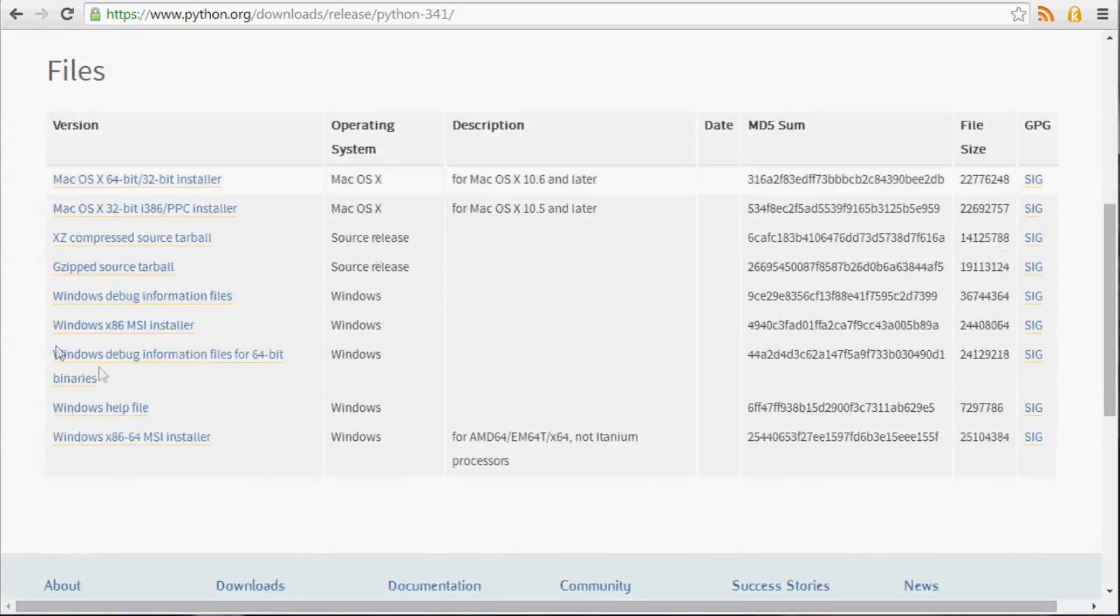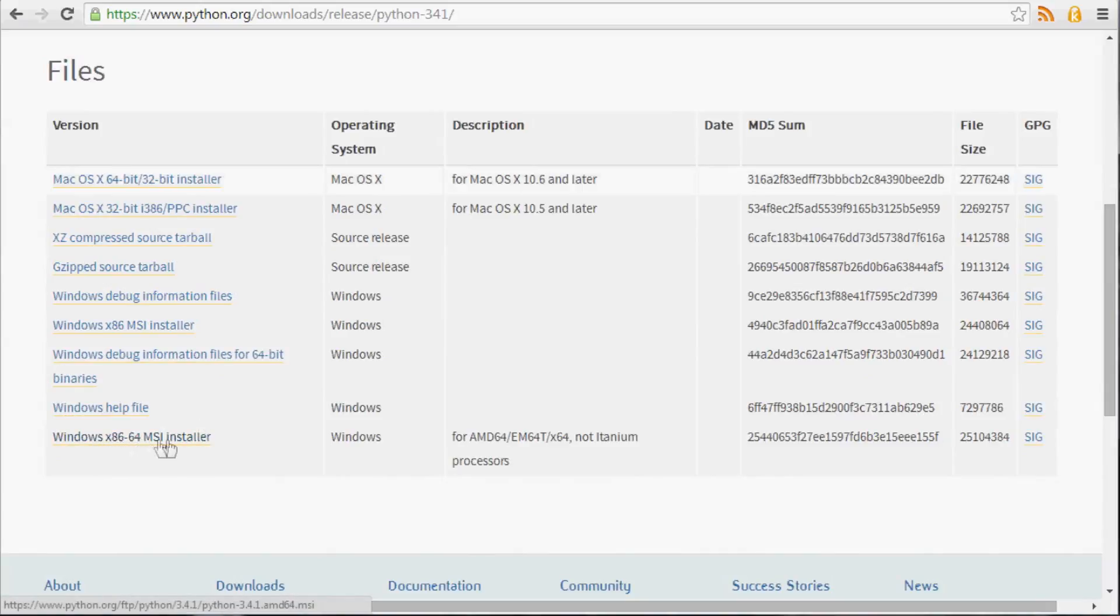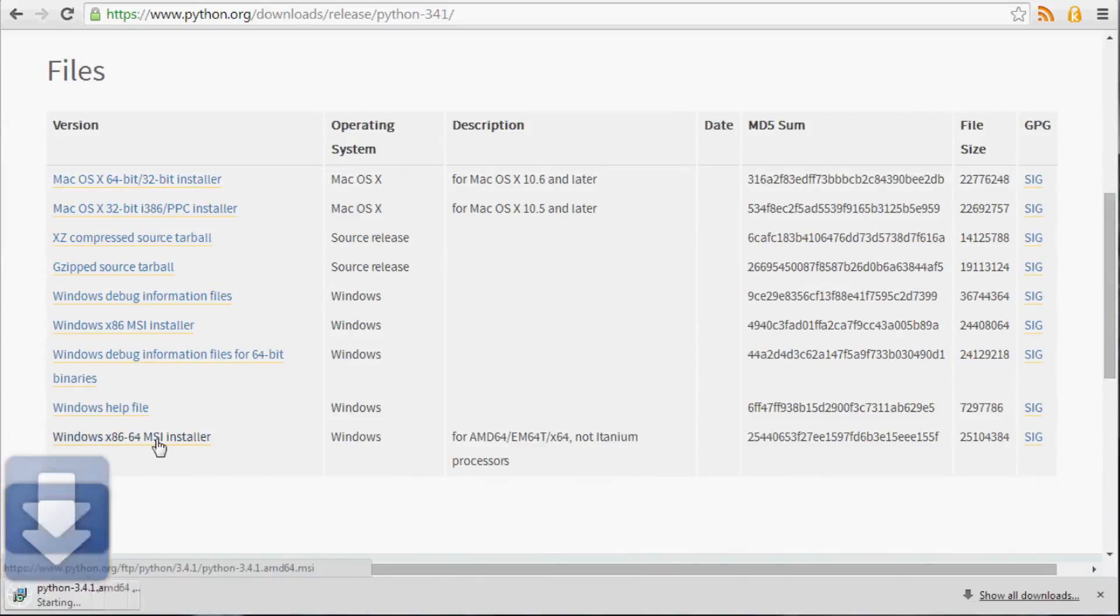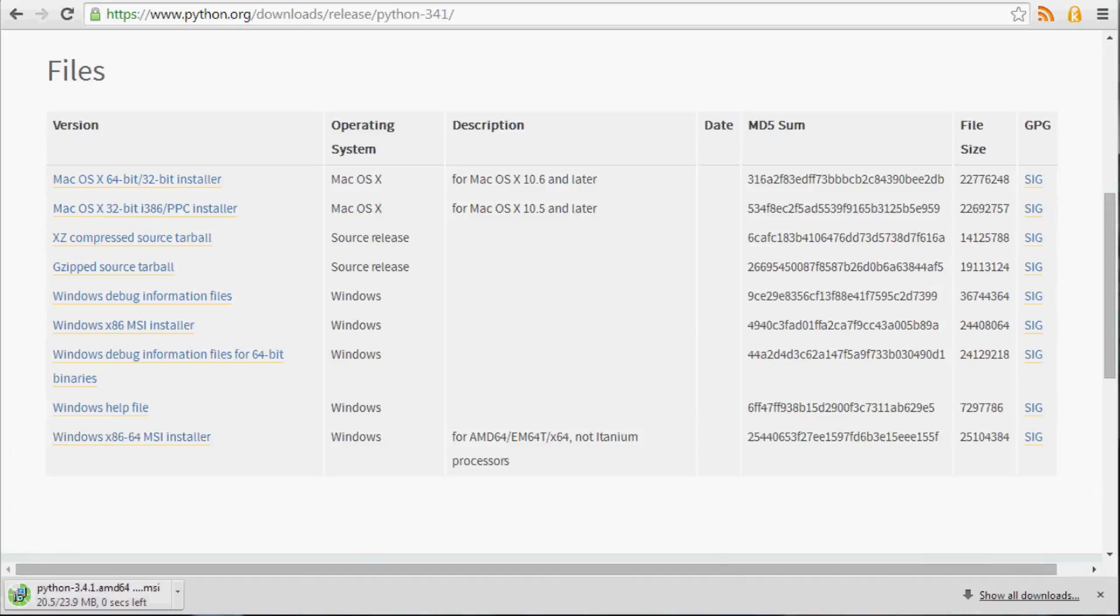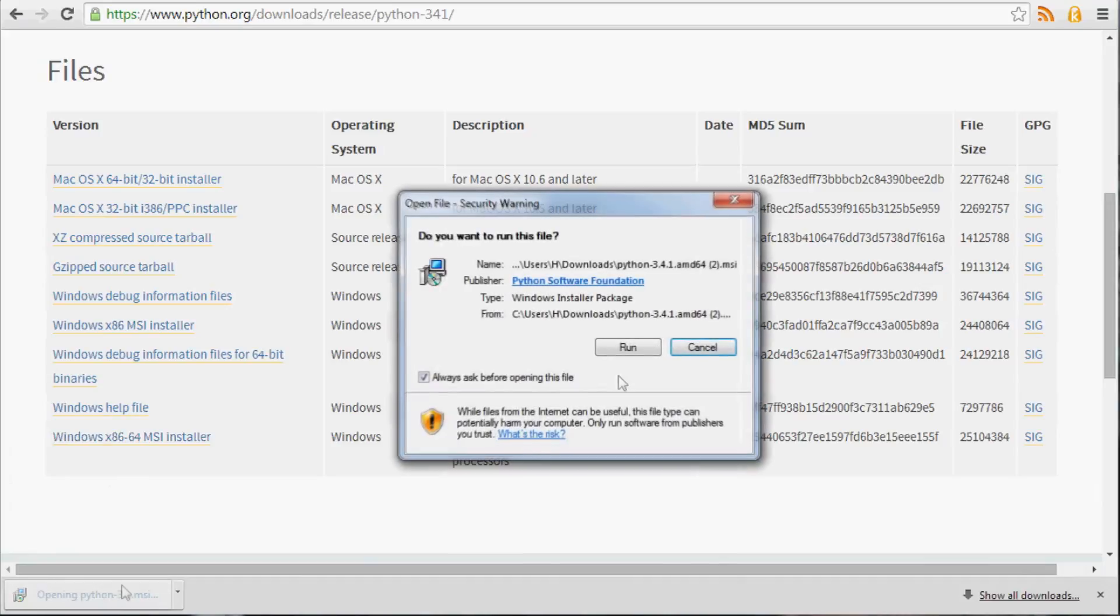Coming down here, I want the Windows x86-64 MSI installer for the 64-bit Python. So we'll go ahead and install that. And whenever that's installed, go ahead and run.